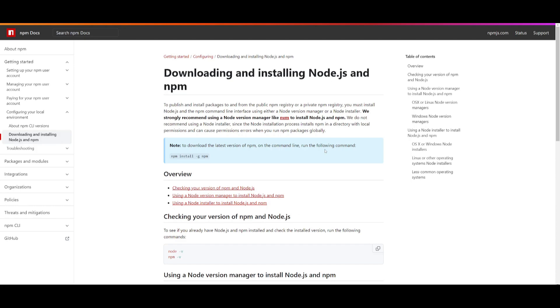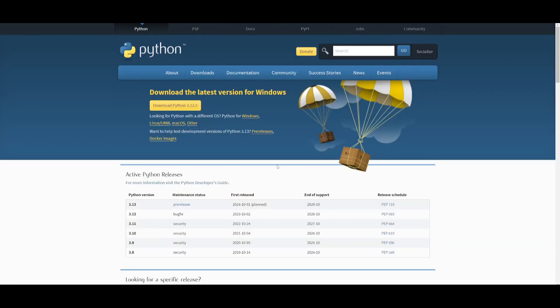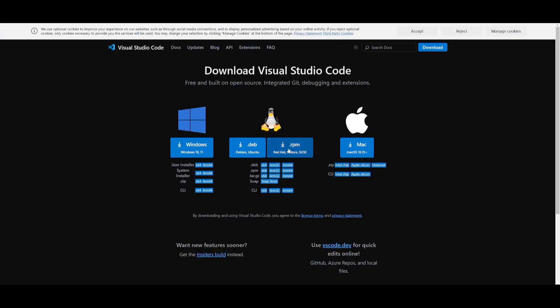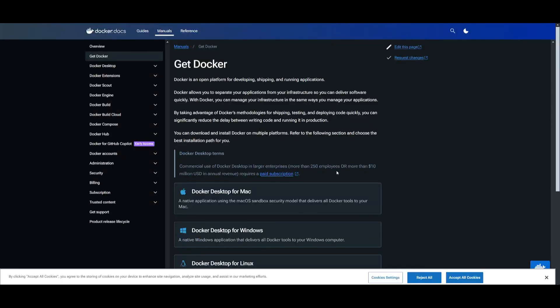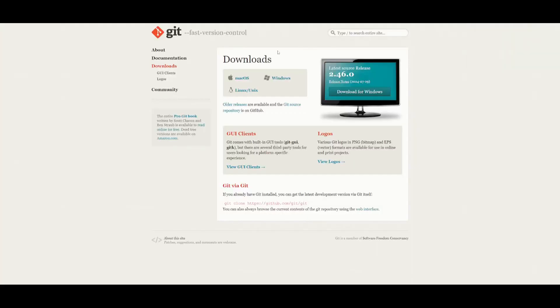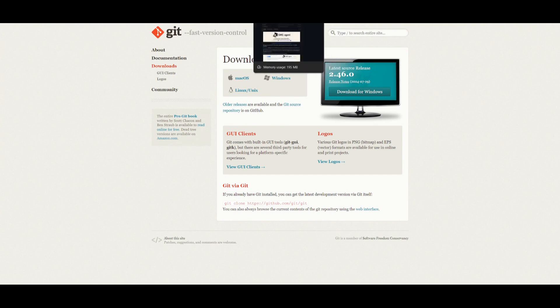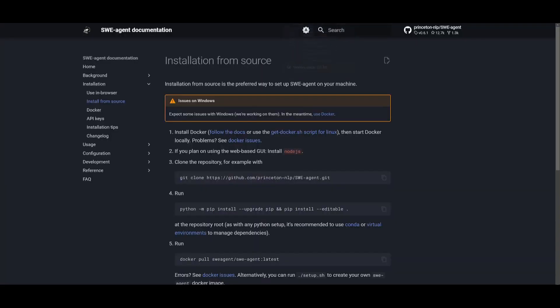You need to download Node.js, and I'll leave a link to this in the description below. Make sure that you also have npm installed, Python installed as your programming language. Make sure you have VS Code as your IDE to configure different .env components for your API keys. You need to make sure that you have Docker installed to contain the environment, and lastly, Git installed to clone the repository.